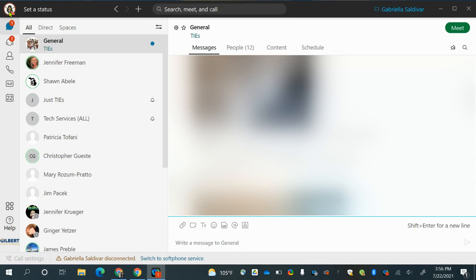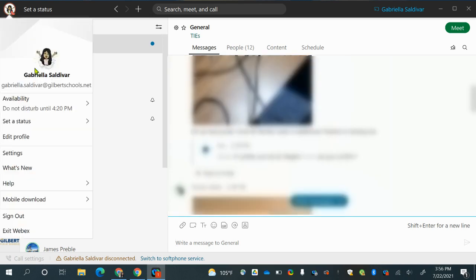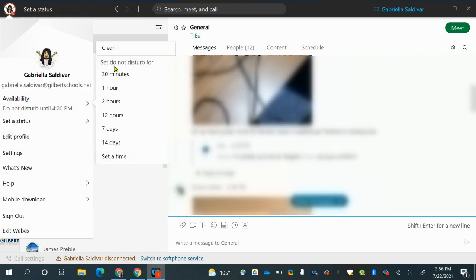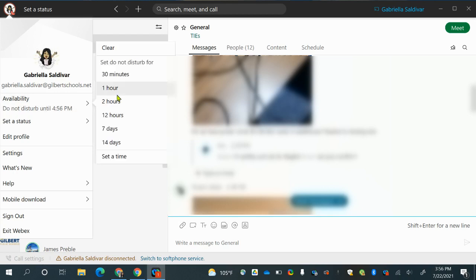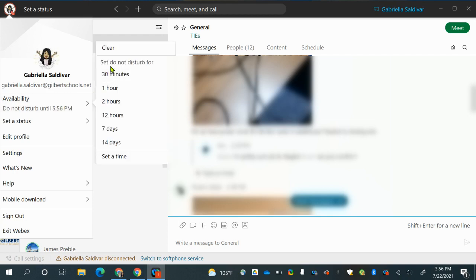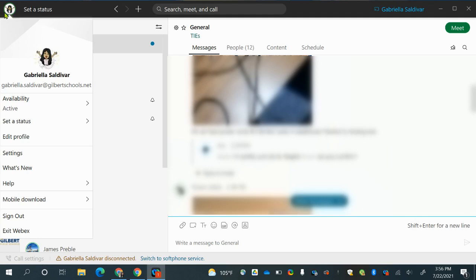At the very top, you see your profile picture with an outline around it. That indicates if you are active or unavailable. Right now I am unavailable because it's red. If it's green, that means you're active. If you click on it, you'll see your name, your profile picture, and right here under availability is where you can set that. I have mine on Do Not Disturb for 30 minutes. You can do it for an hour or two hours. If you are ready to be available for everyone, you can hit clear, and that lets other people know you are ready to be communicated with.